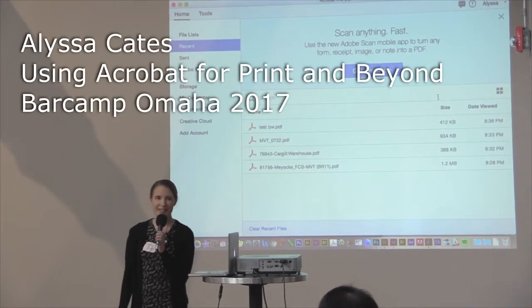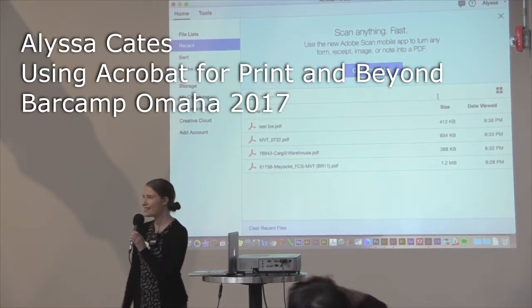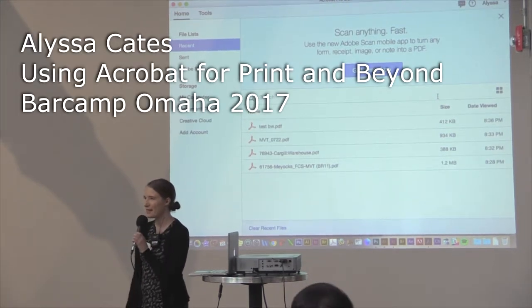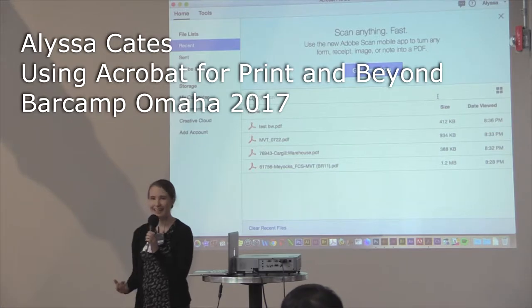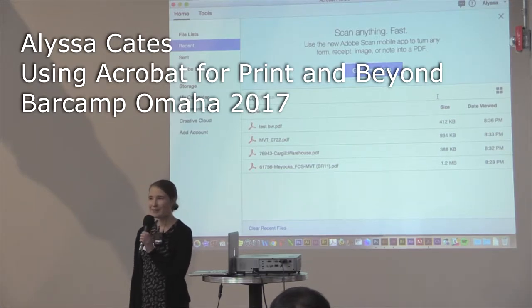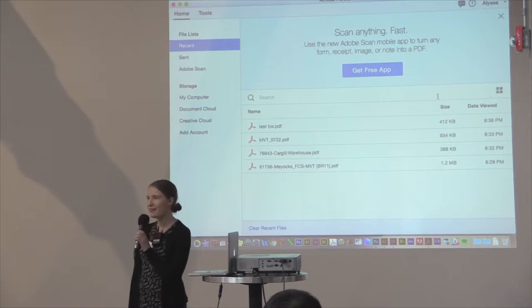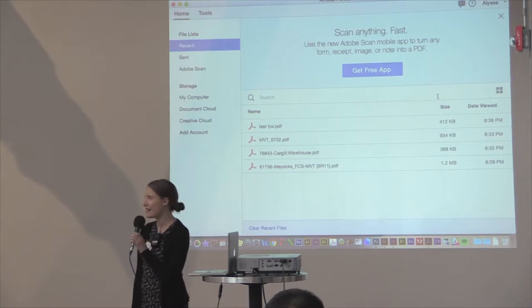Hey guys, thanks for stopping by the creative section for me. My name is Alyssa Cates. This is my second year at Bar Camp and it's just a really great experience, so I hope you all have a fantastic time today.